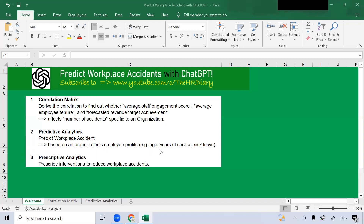Example variables include age, years of service, and sick leave. In the third example, prescriptive analytics, I will show you how ChatGPT can help you to prescribe interventions to reduce workplace accidents. So how can we use ChatGPT for workplace accident analytics? Let's dive in and see it in action.